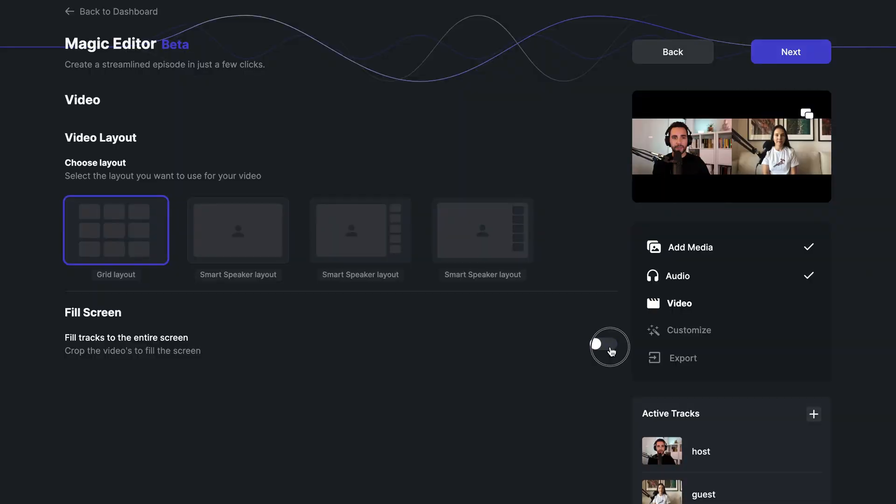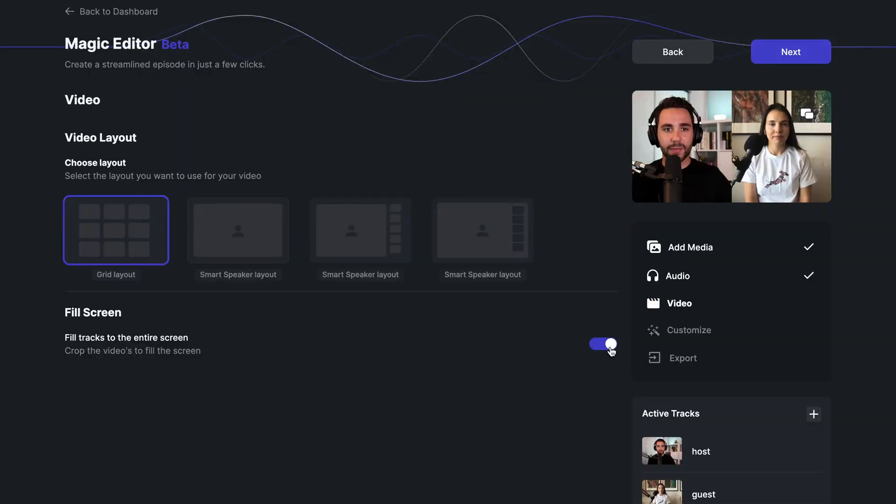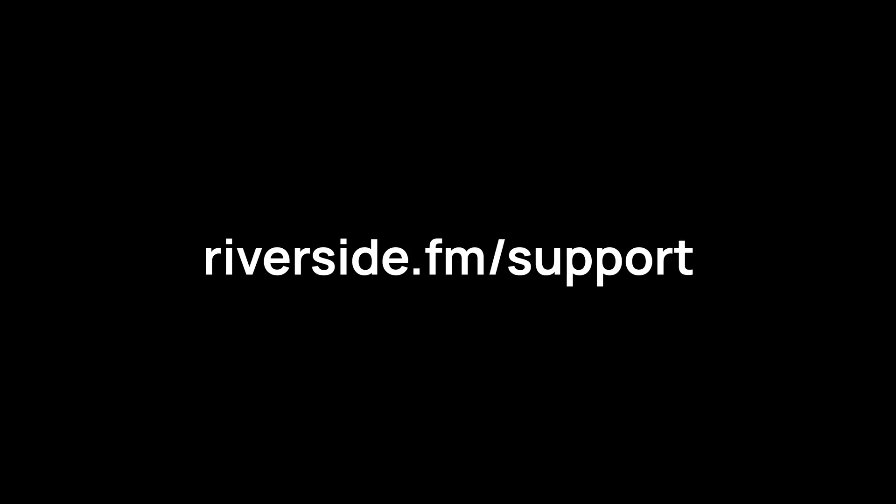You can also choose to fill the tracks to the entire screen. Turning this on will crop the videos to fill the screen. For more information and additional help, head over to riverside.fm/support.